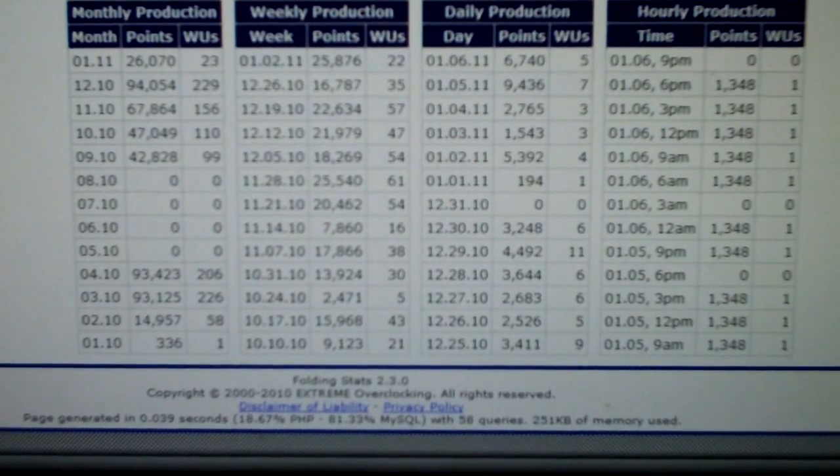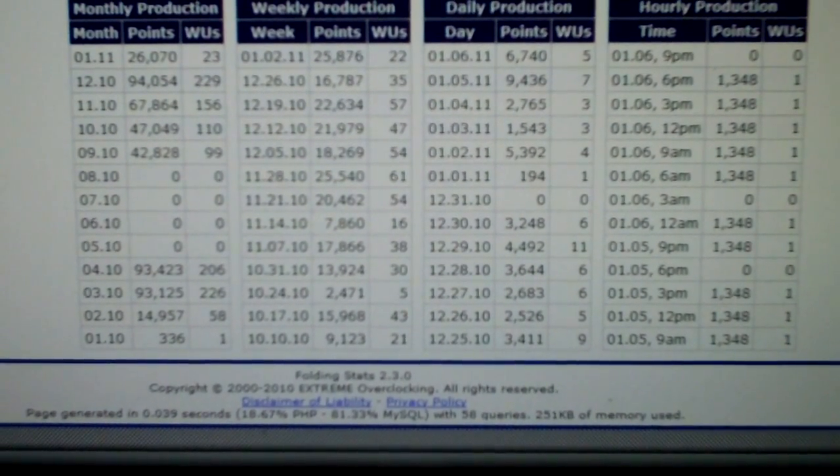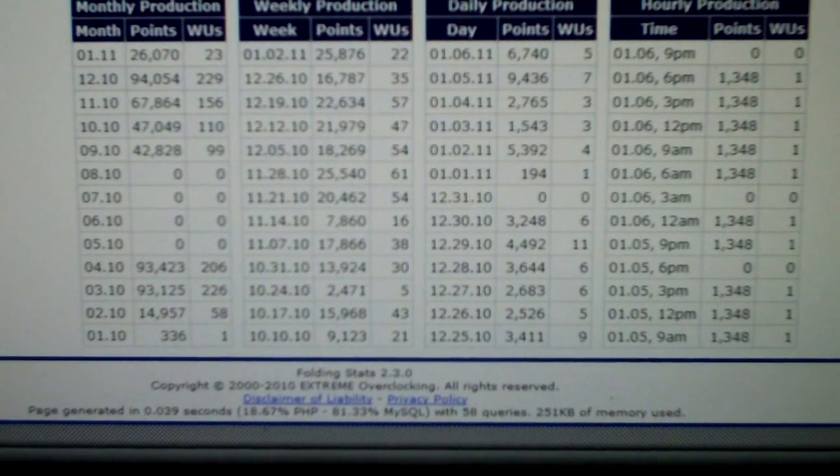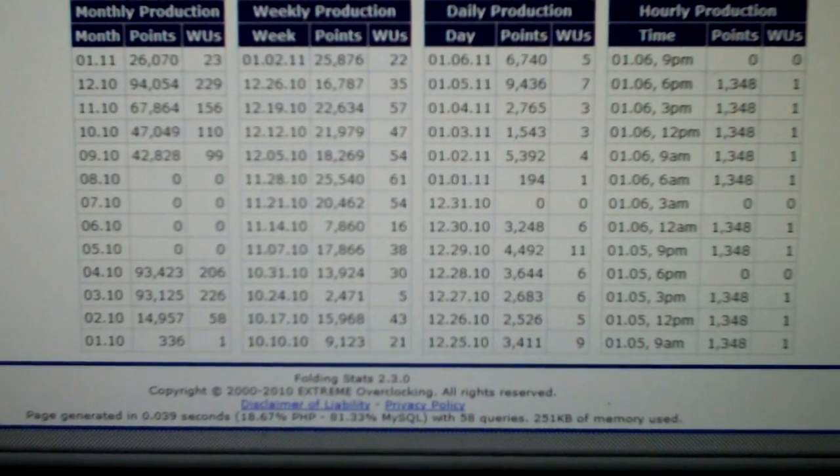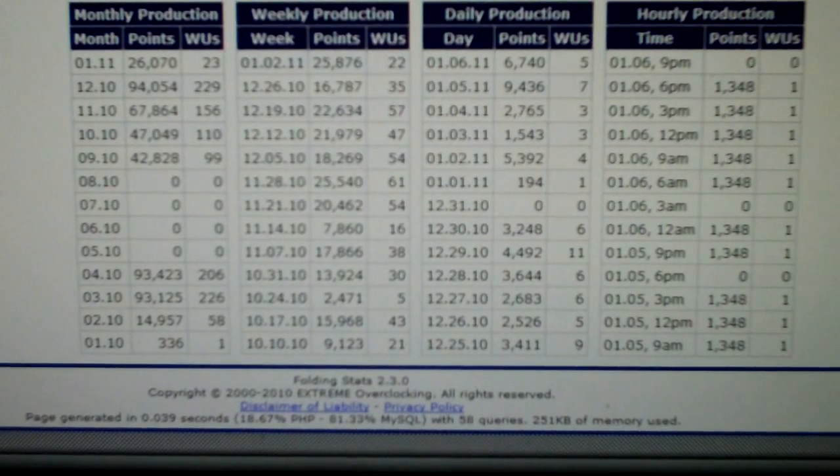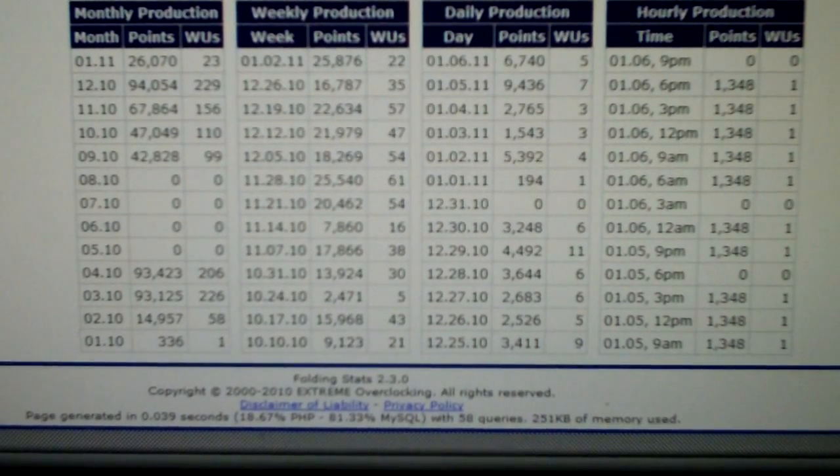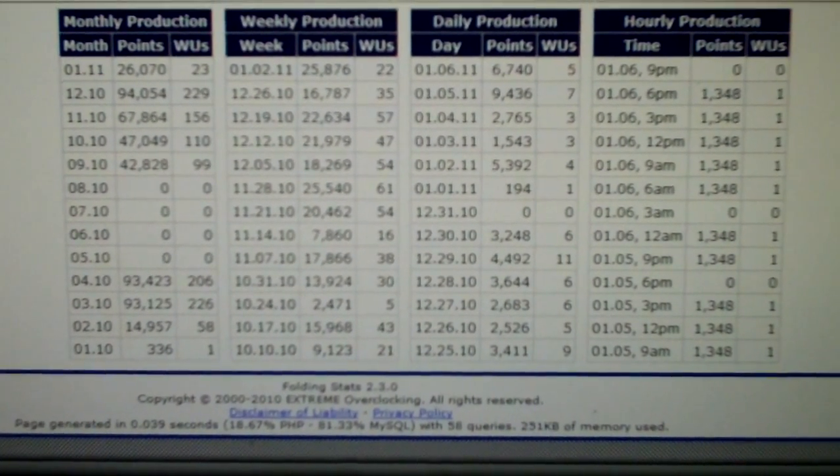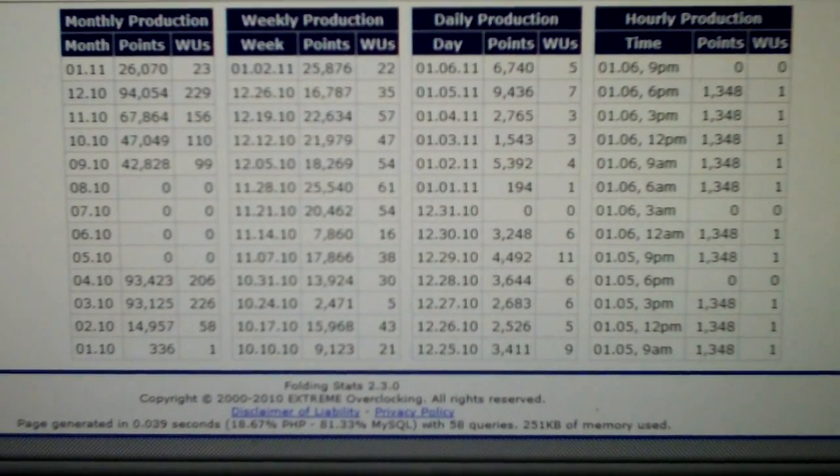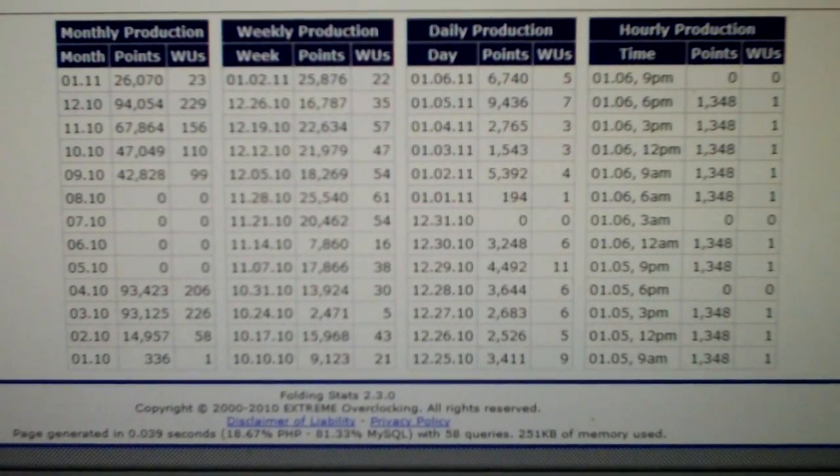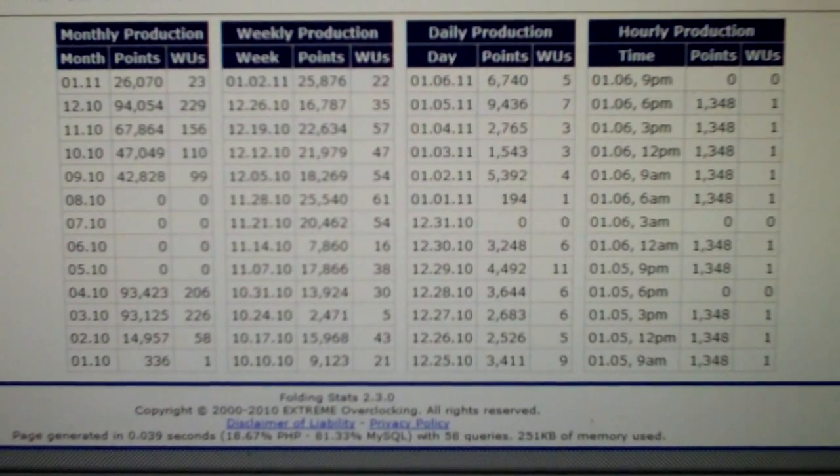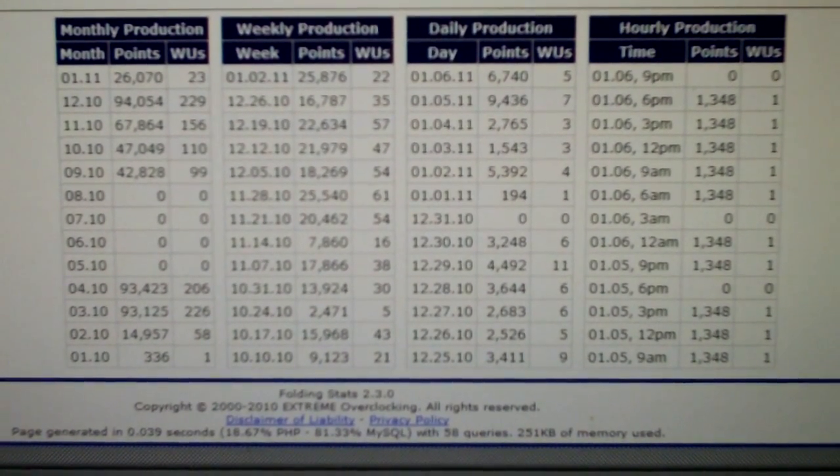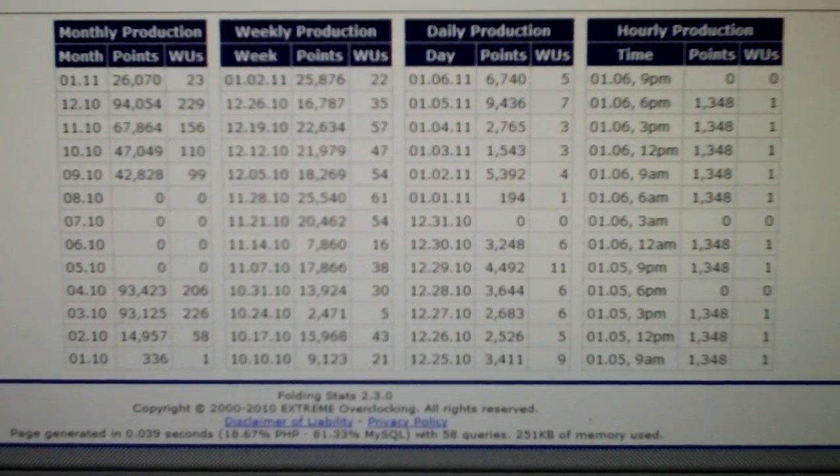This is just a quick video about the points per day increase that I got from upgrading from my old BFG 8800 GTS 320 megabyte that was overclocked to 1512 megahertz on the shaders. The core clock was 600 megahertz at the most that I ever ran, and memory clocked around 900 to 950 megahertz.